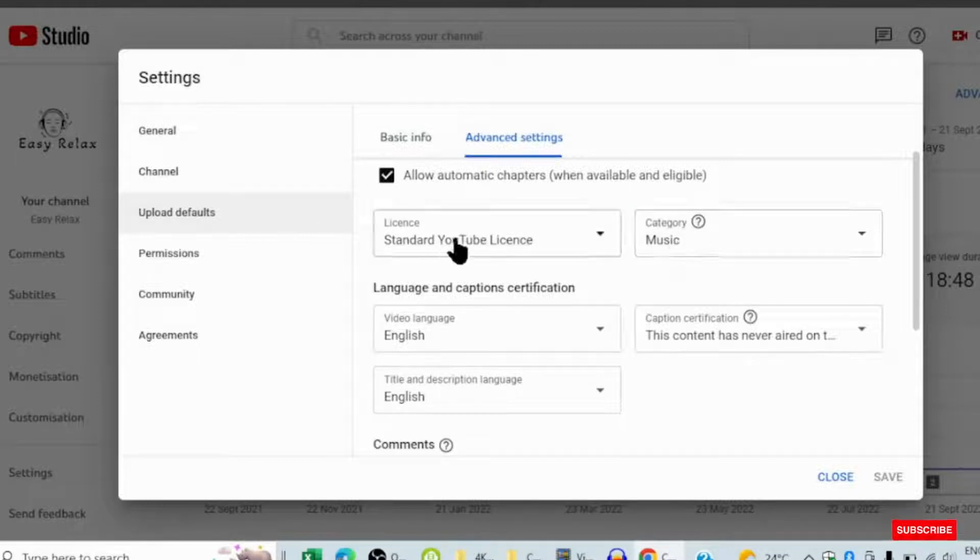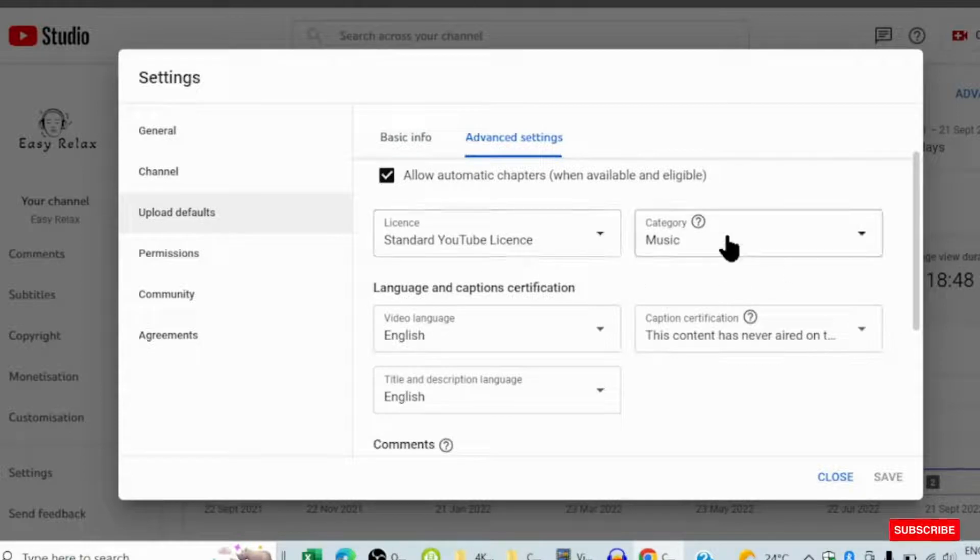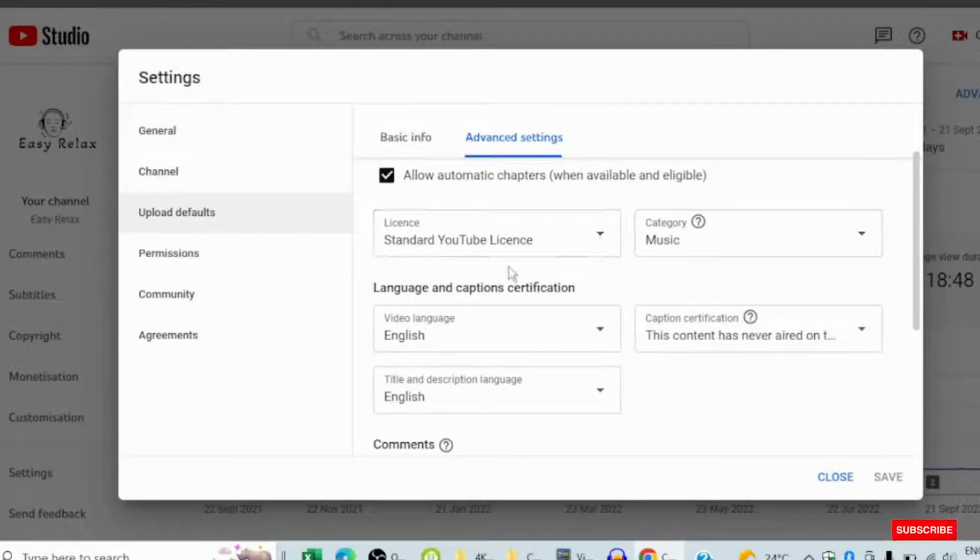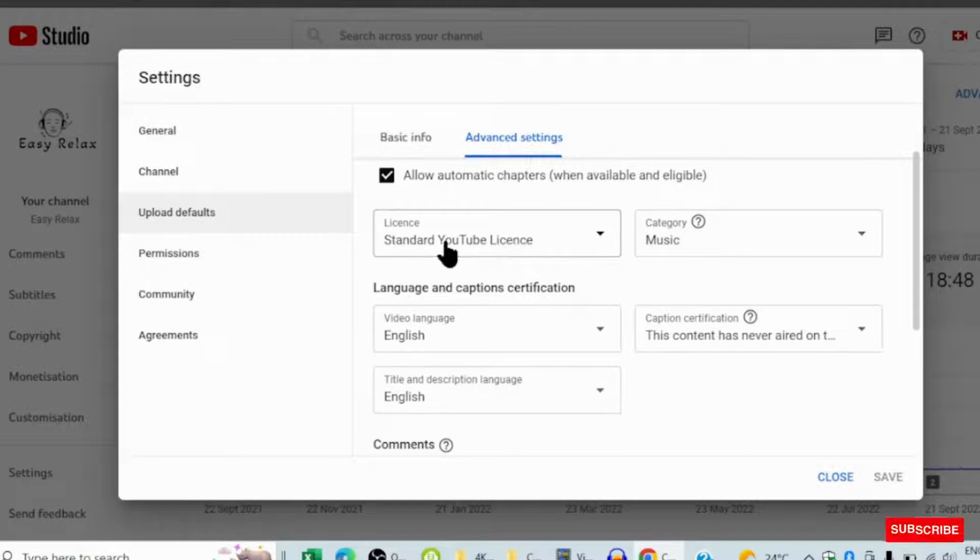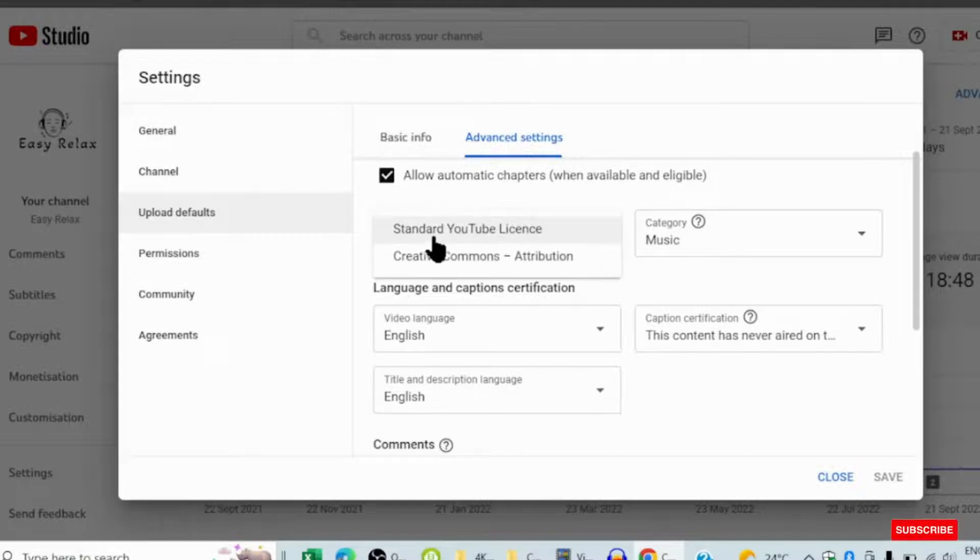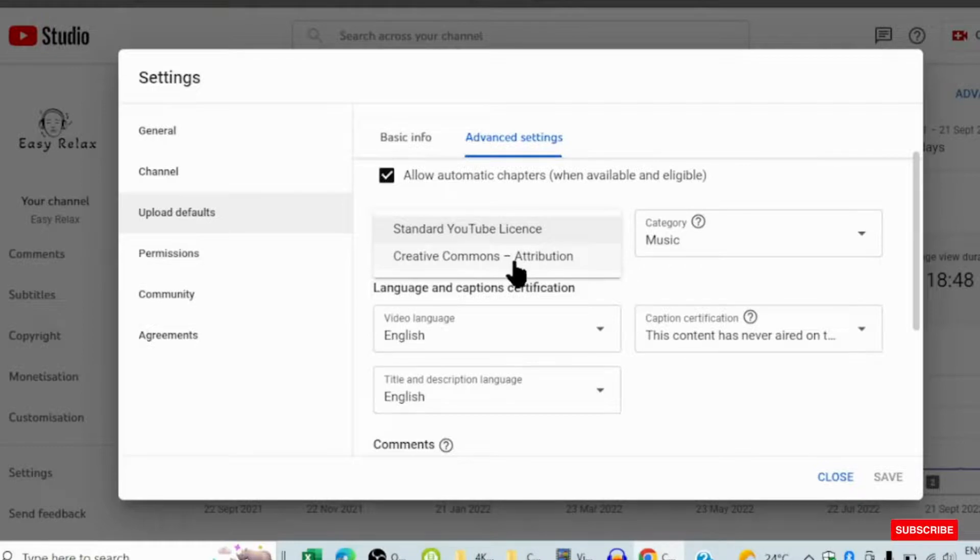you see License. You see your channel category and other settings here, the language that you are using. Here it says License. When you click License, it will say Creative Commons.